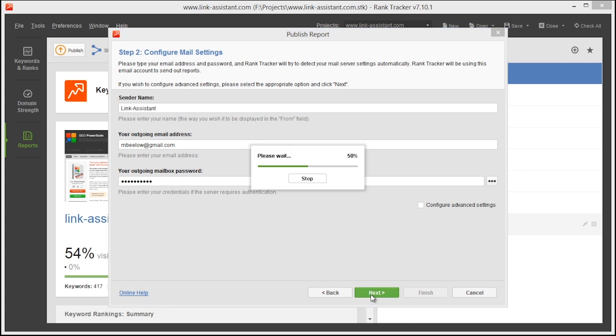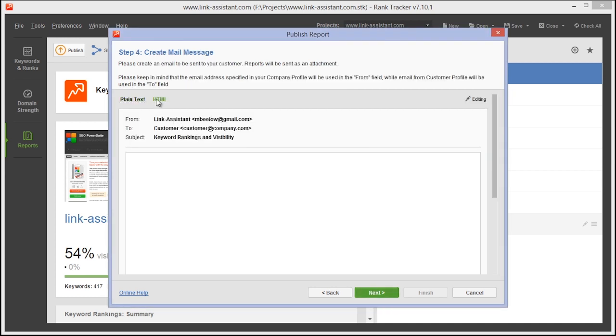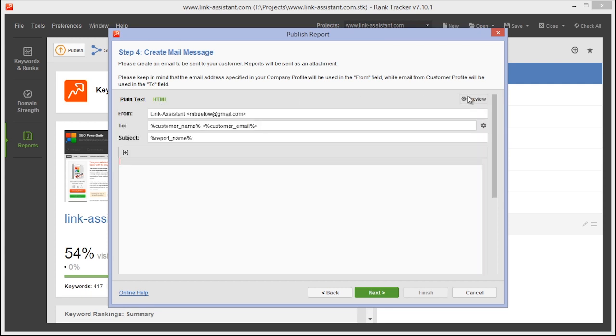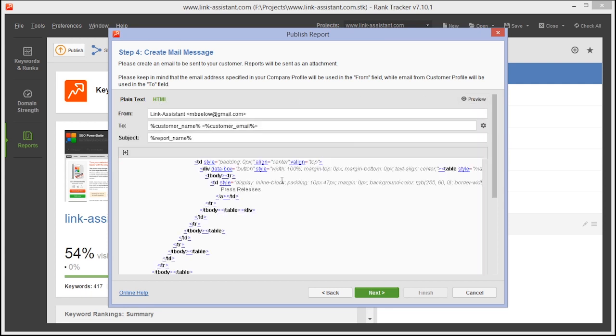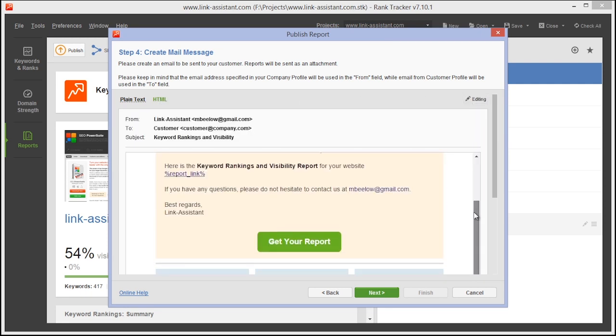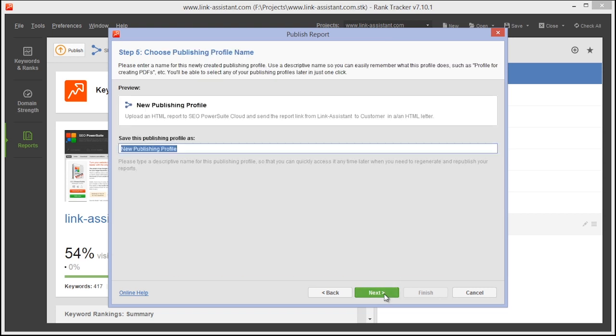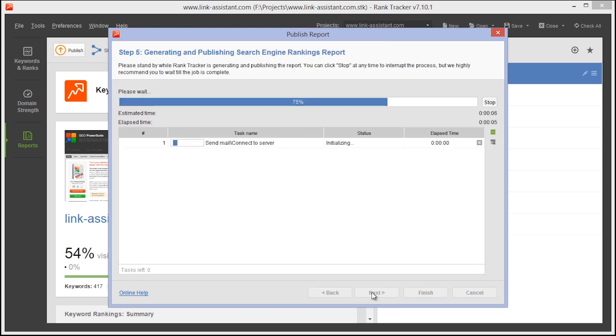Next, compose the message of your email. You can use the ready-made email templates or create fancy branded emails in HTML. Now give the publishing profile you just created a name and you're done.